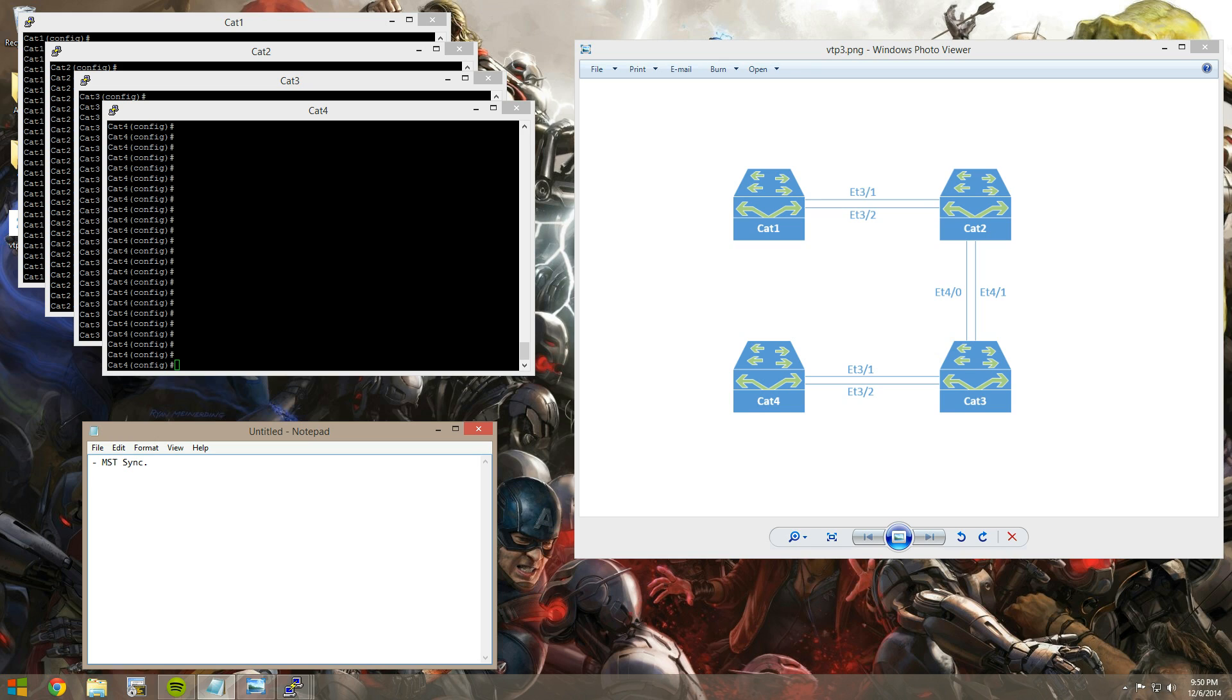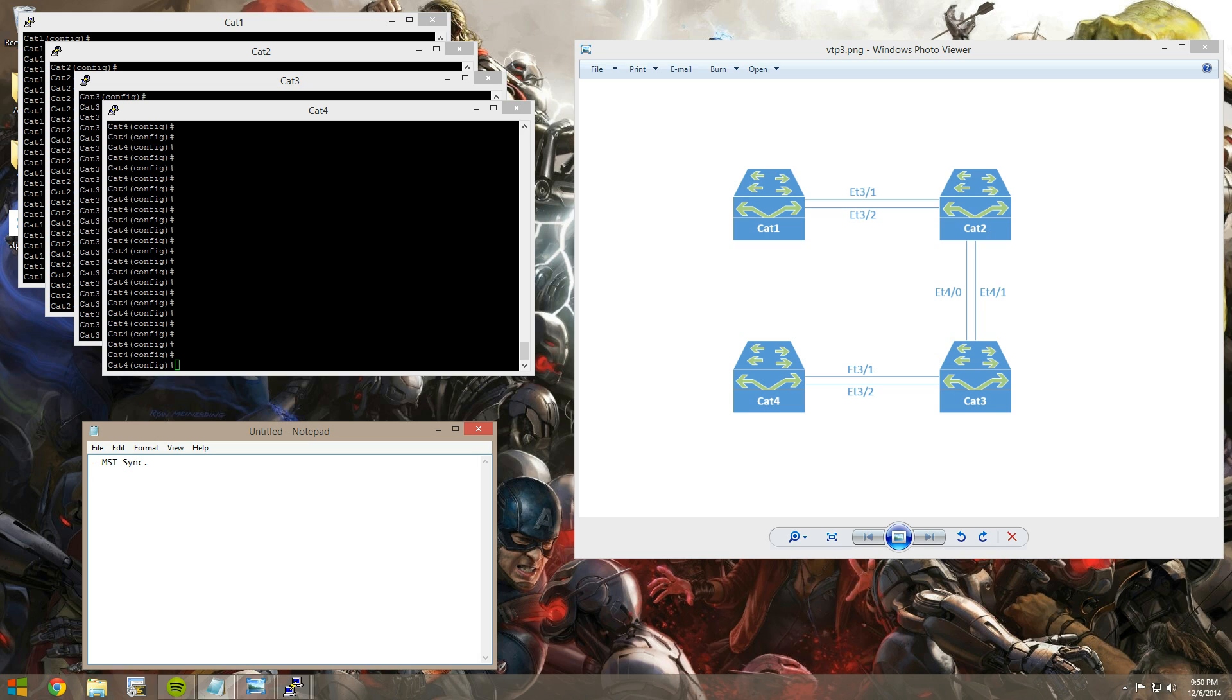Another thing is you can use extended range VLANs and you can synchronize those in your VTP domain, which is really cool, because you couldn't do that before. You were limited to standard VLANs, now you can go into the extended range, which I believe is 1,006 through 4,094, and can be advertised in your VTP updates. And then the most important thing, at least for a lot of people, is that you don't have to worry about VTP bombs anymore.